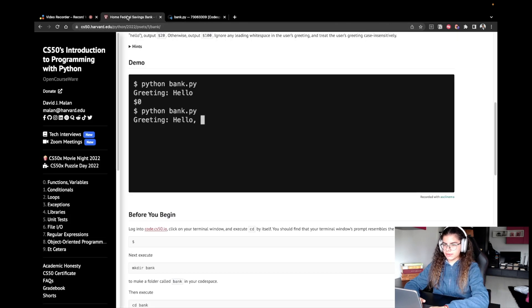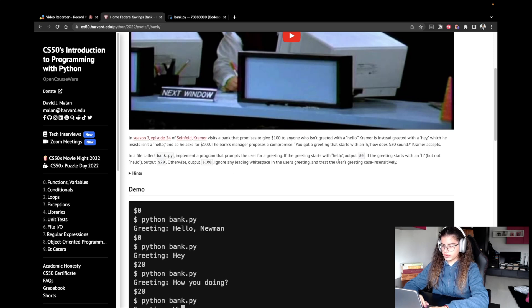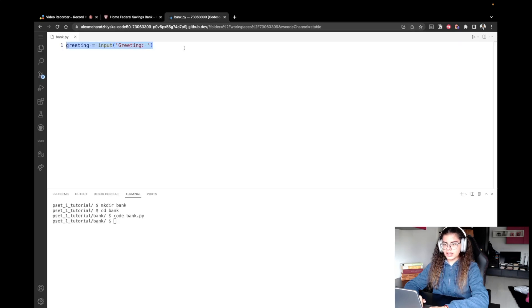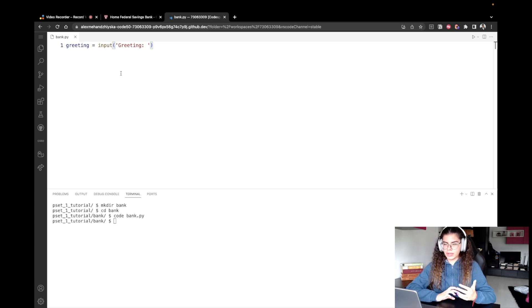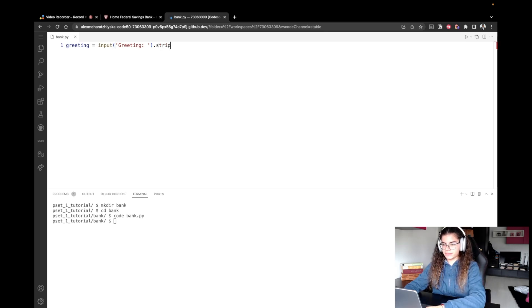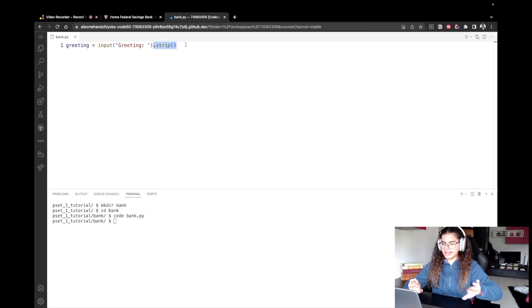Now I'm going to stress the last sentence of our problem description: ignore any leading white space and treat the greeting case insensitively. There are two methods we'll use. First, to ignore white space, we can remove it using the method 'strip()'. Don't forget the open and closing brackets because they mean we're actually calling this method on the user's input — so we take the input and remove any leading white space.